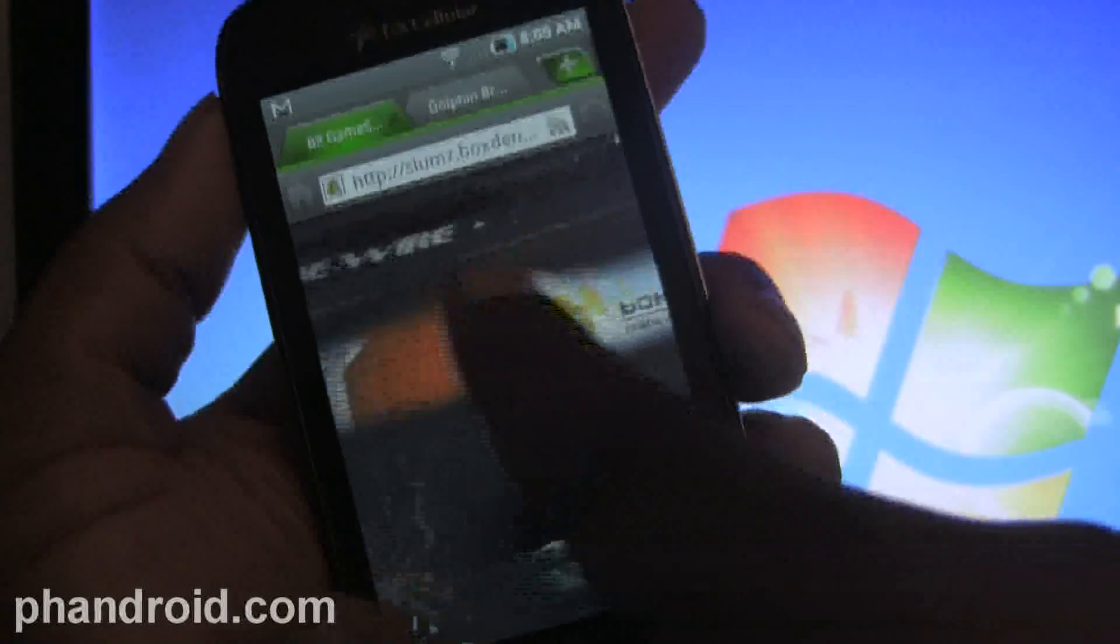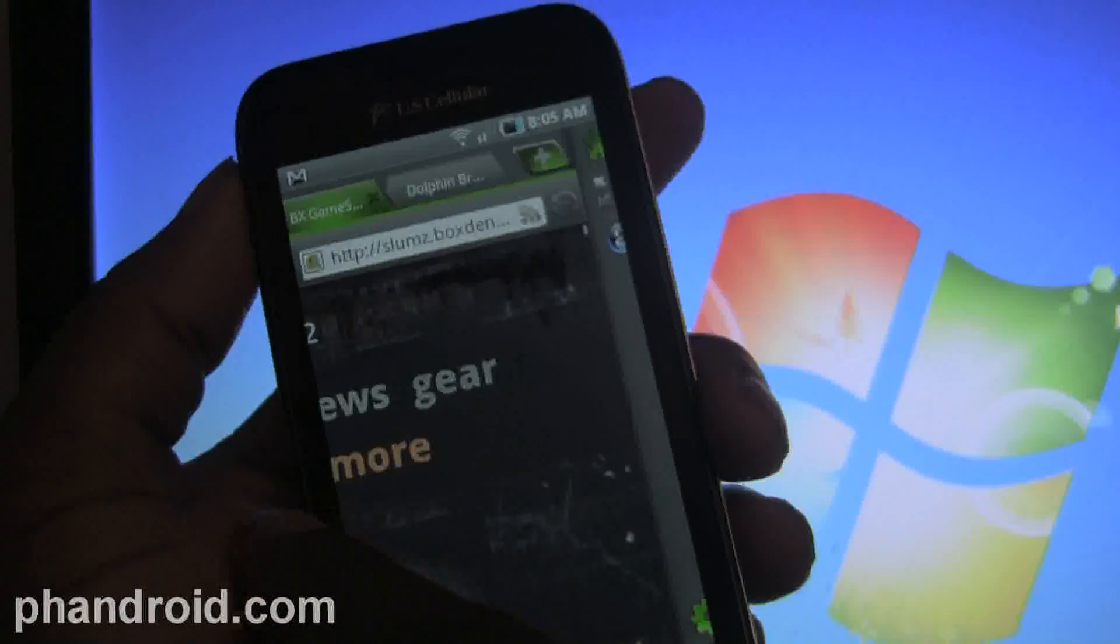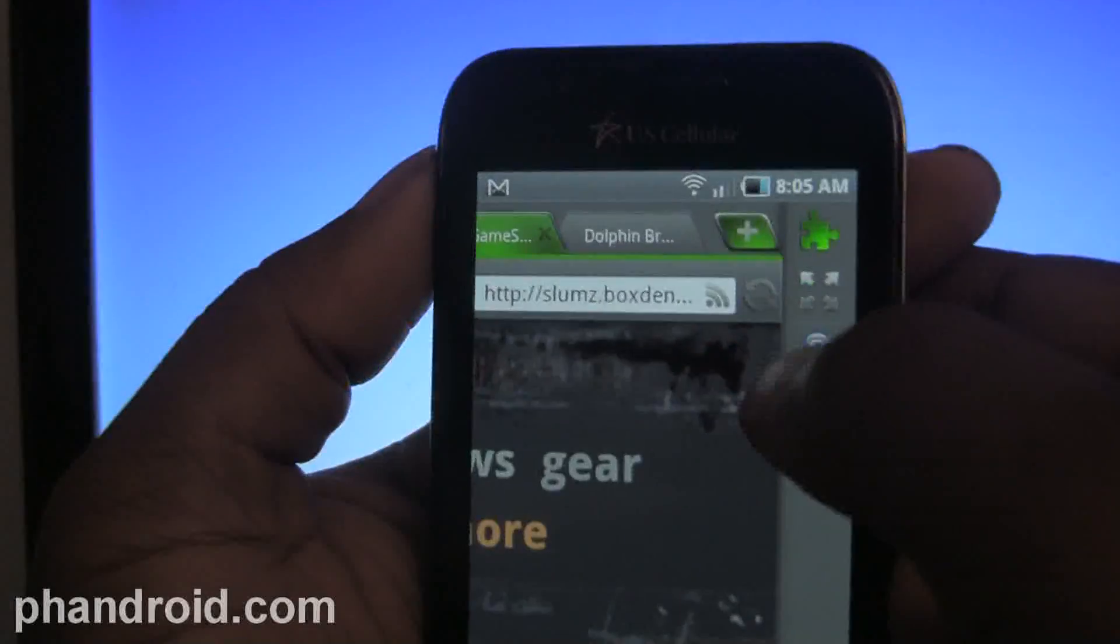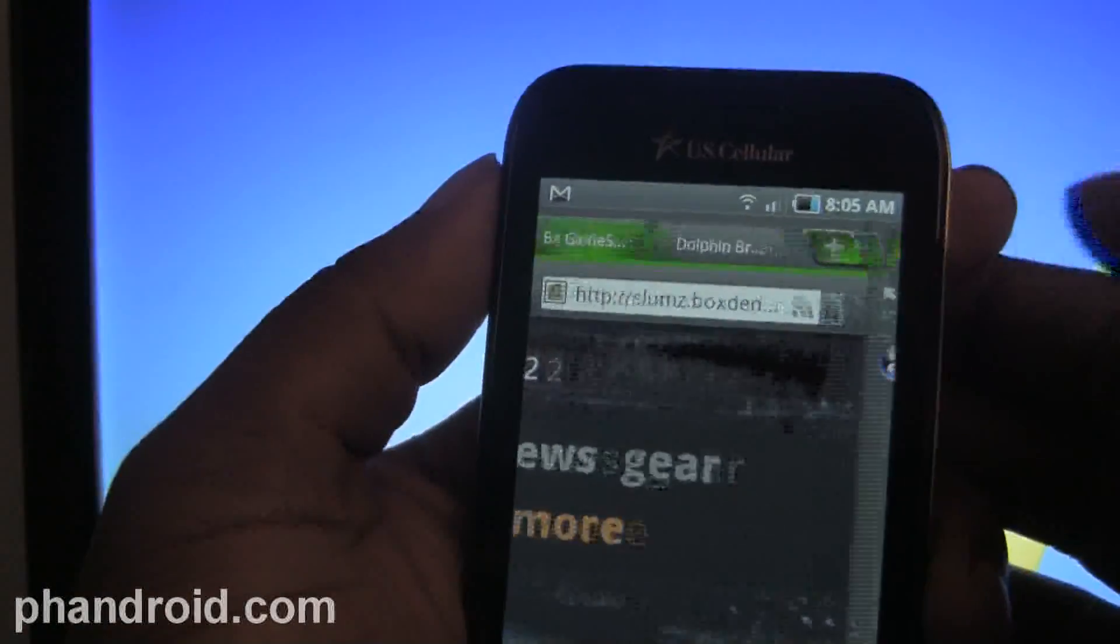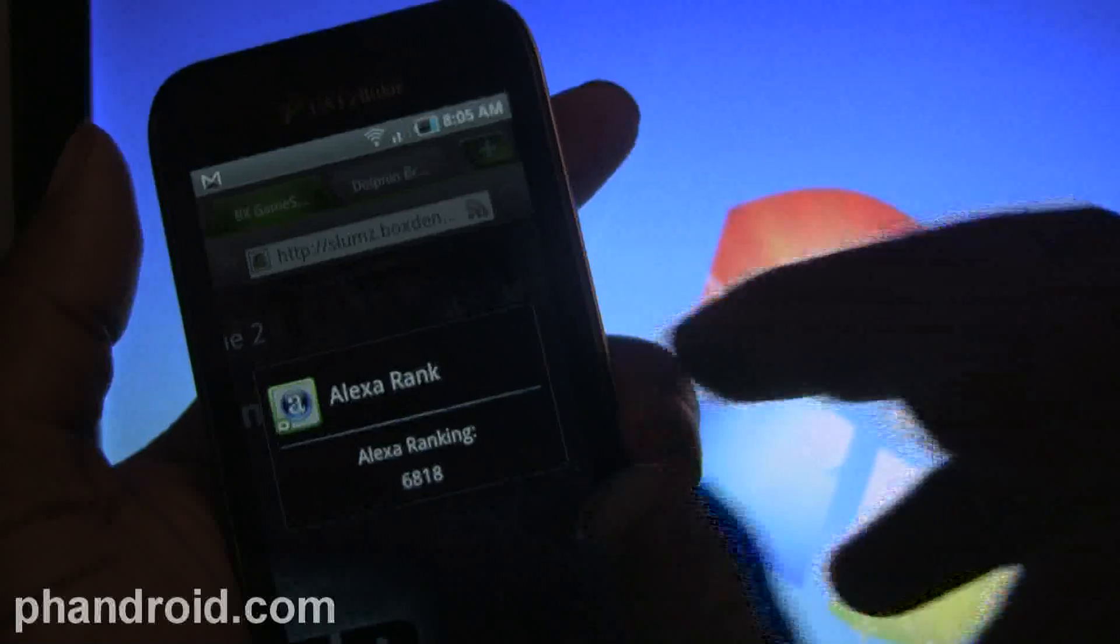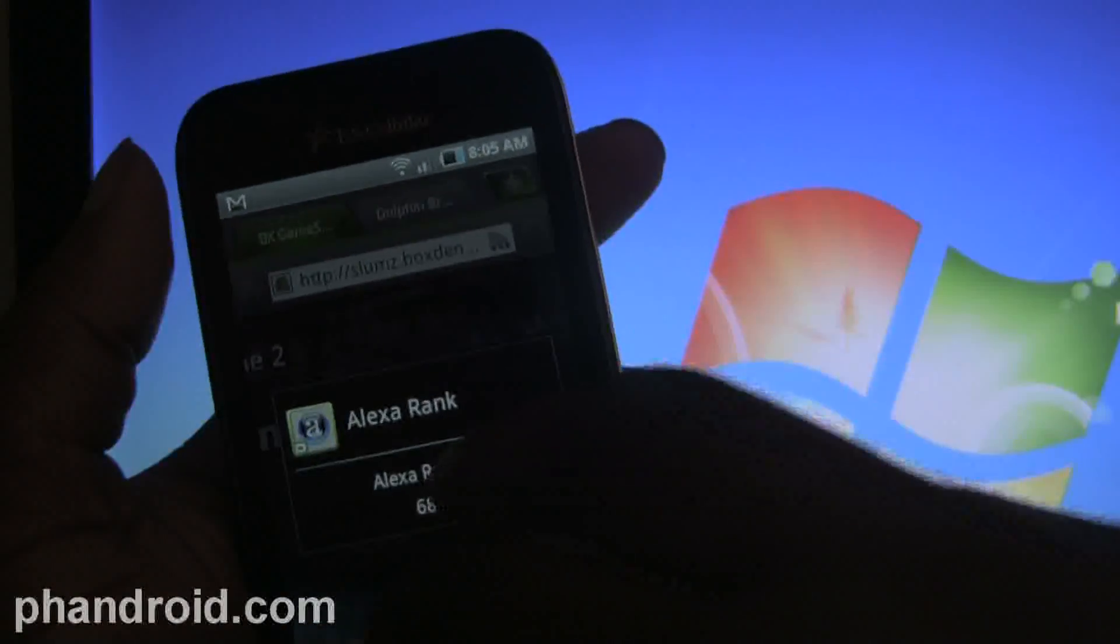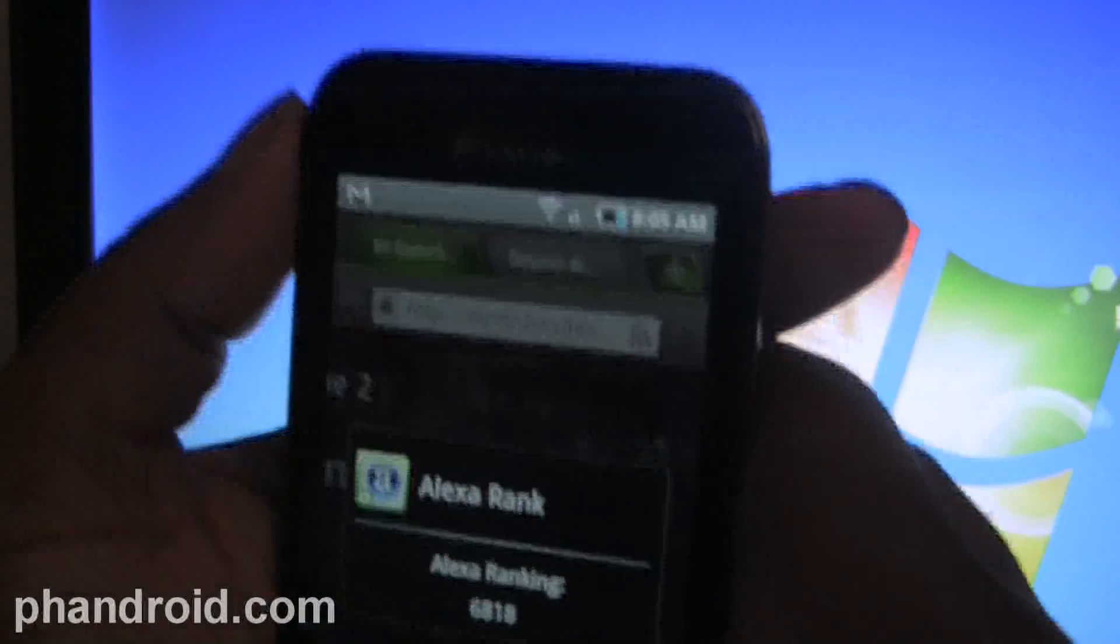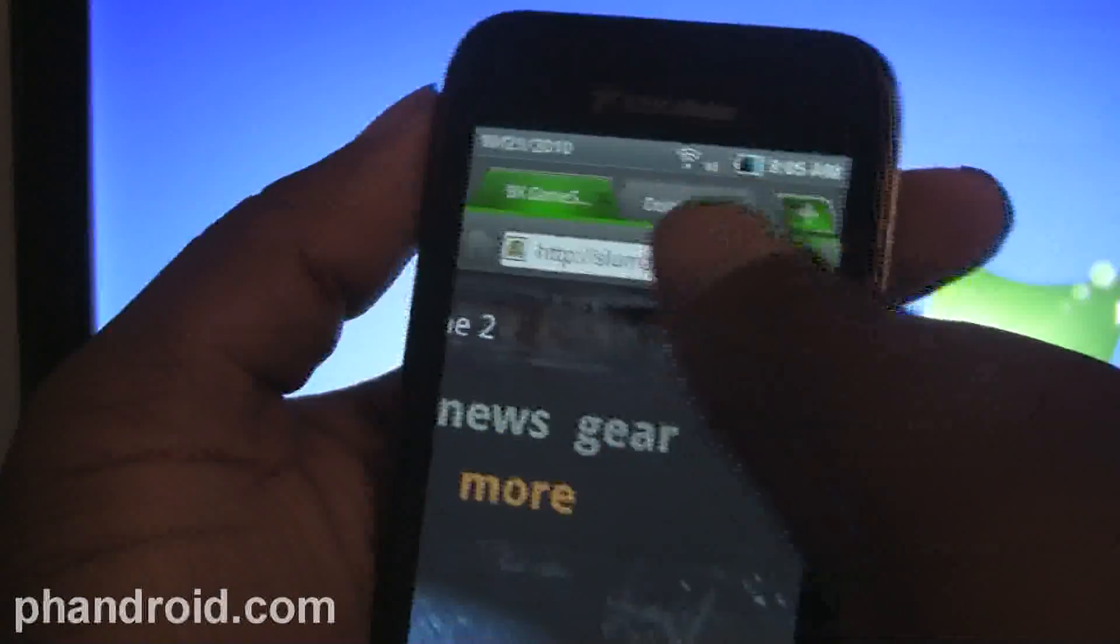But you can at least make folders now. I know that's the one thing that many were missing from, like, coming from the iPhone and Safari - allowing you to set up folders in your bookmarks or whatever.